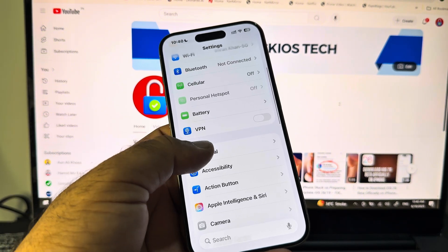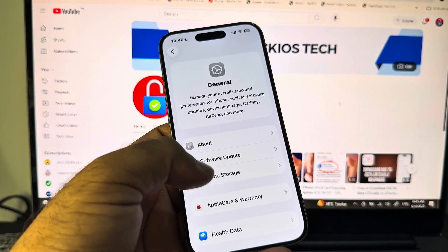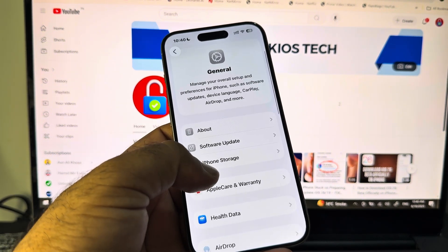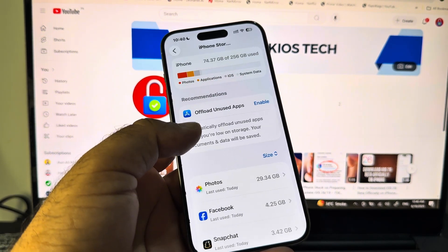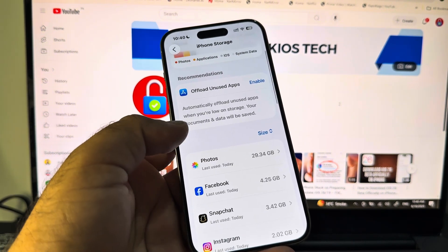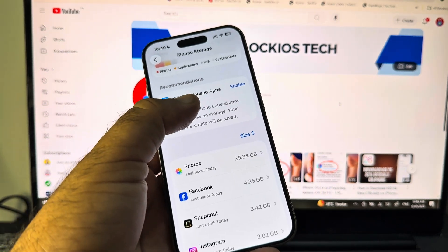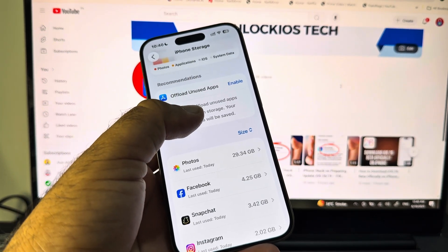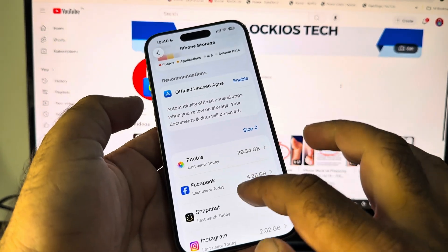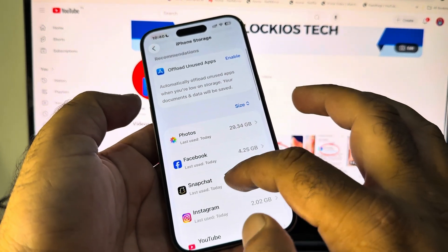Then here is the option of General. Click here and here is the option of iPhone Storage. You may click here and here is the option of Offload Unused Apps, so you may enable this.